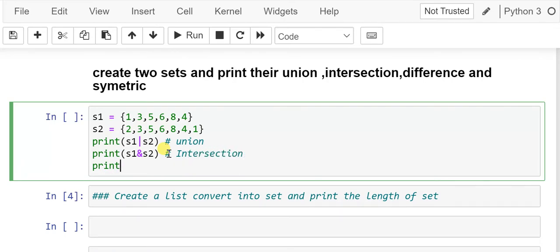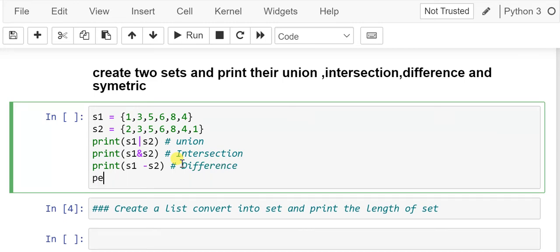To print the results: for union we use s1 | s2, for intersection we use s1 & s2, for difference we use s1 - s2, and for symmetric difference we use s1 ^ s2.